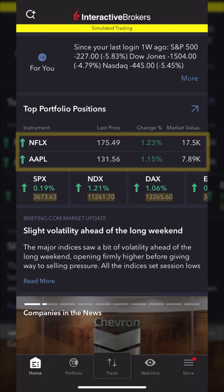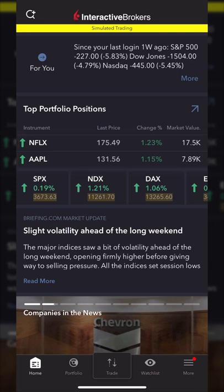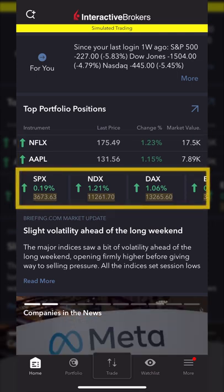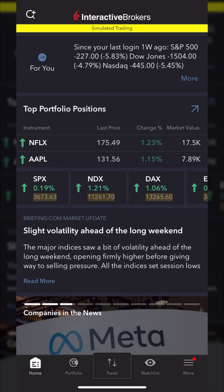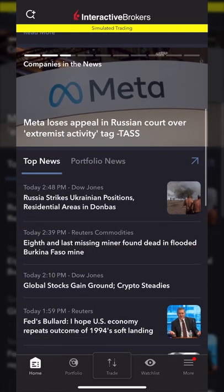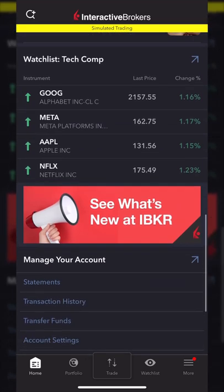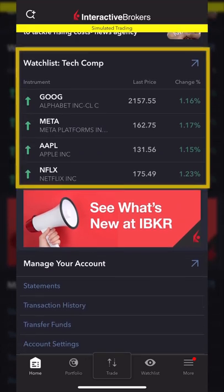Looking at the top of the home screen, you can see my current positions in the account — that would include both Apple and Netflix. Right below that, we can get a brief description of what the overall market did today. The S&P was up just shy of 0.2%, NASDAQ up 1.2%, and so on. Scrolling down, we can also see some news and one of my watch lists of companies I'm keeping track of.